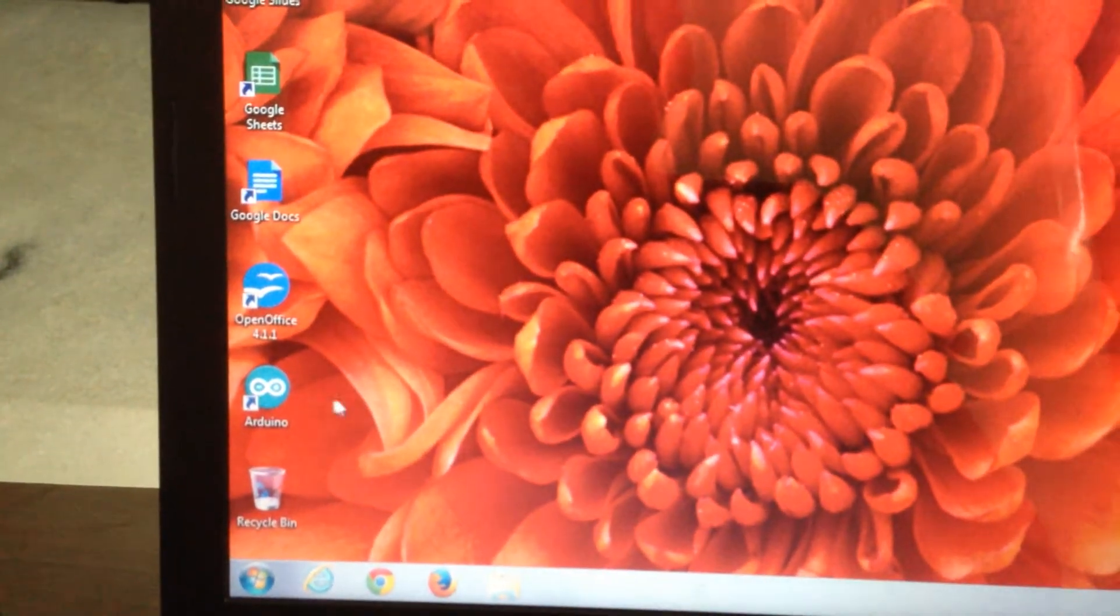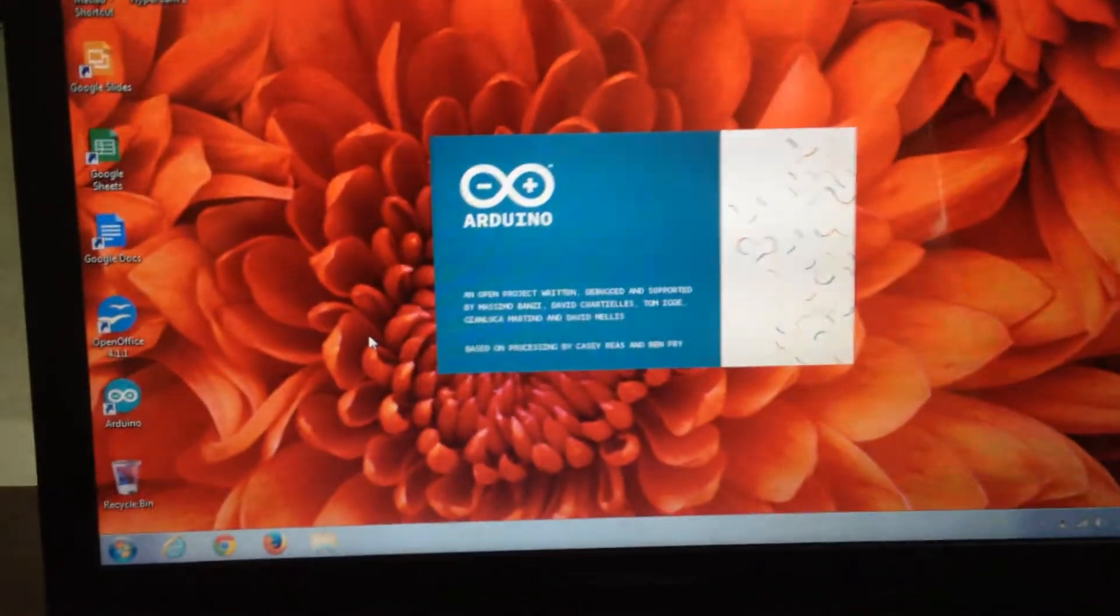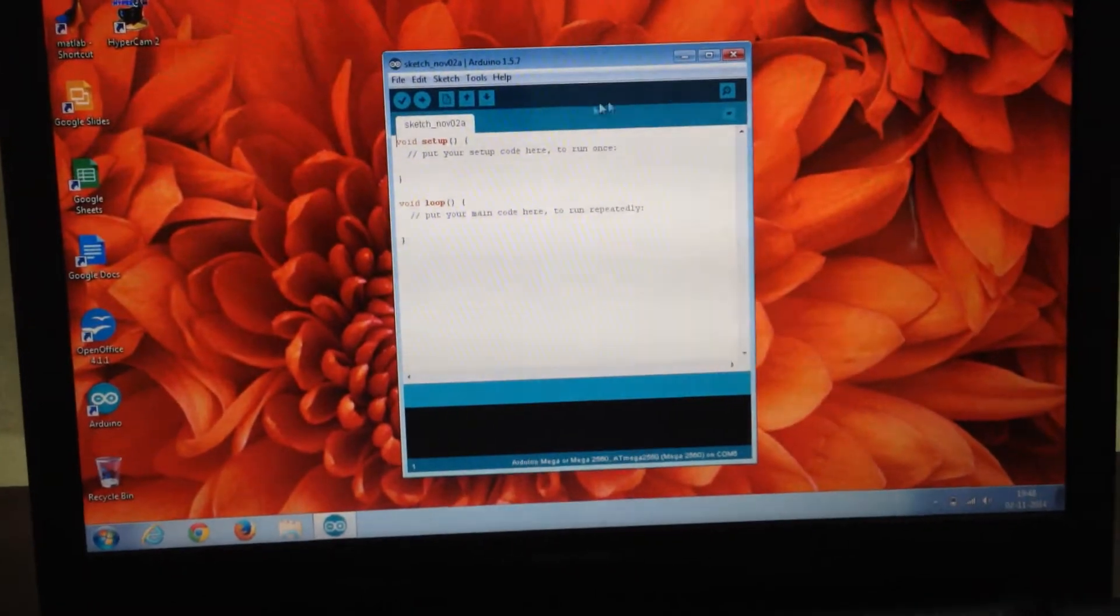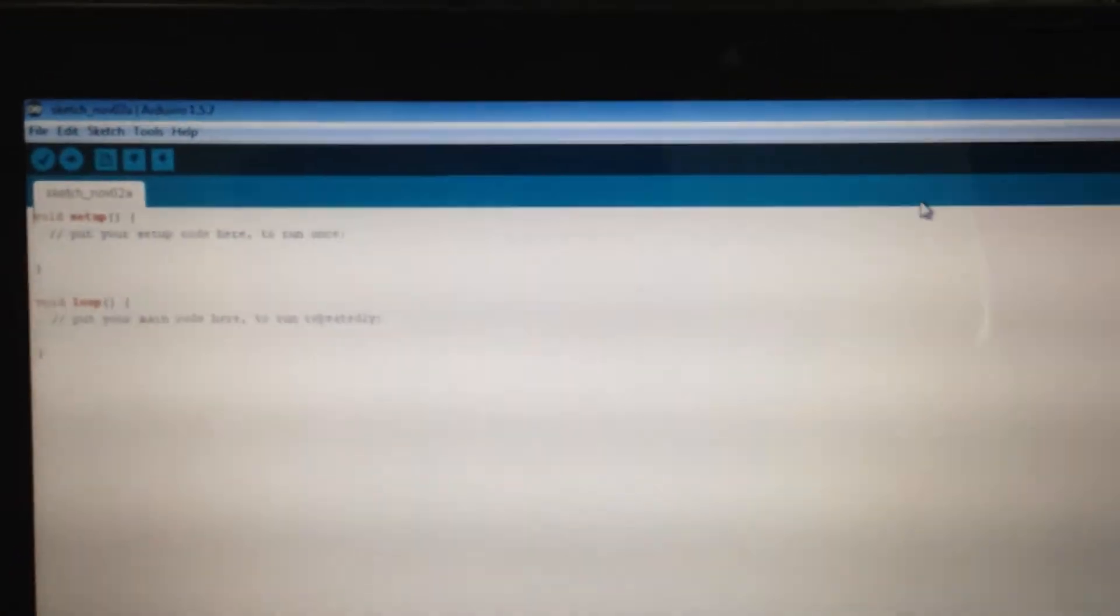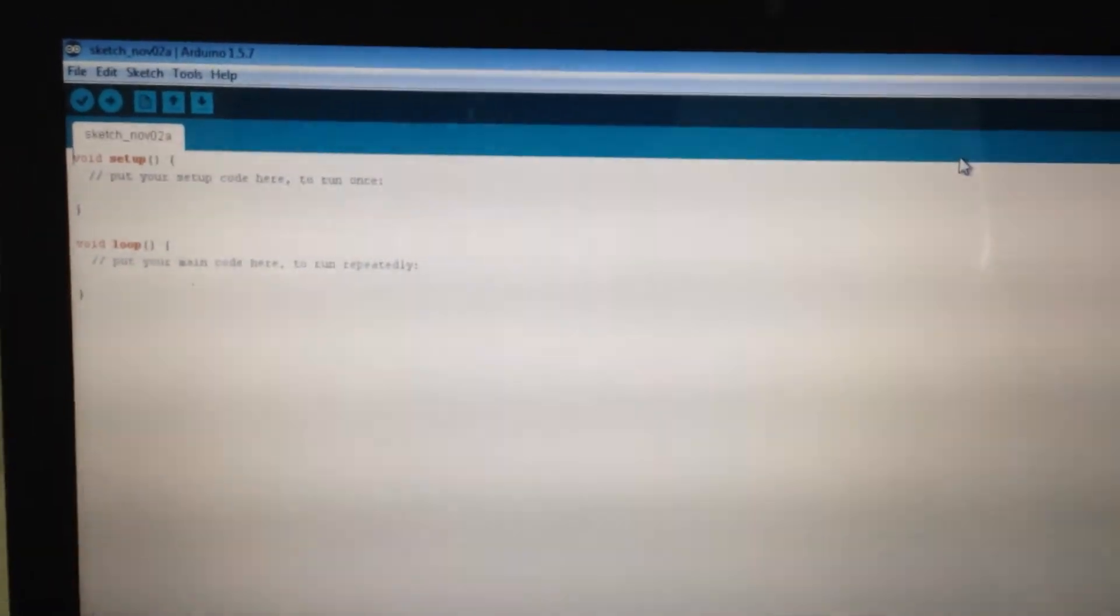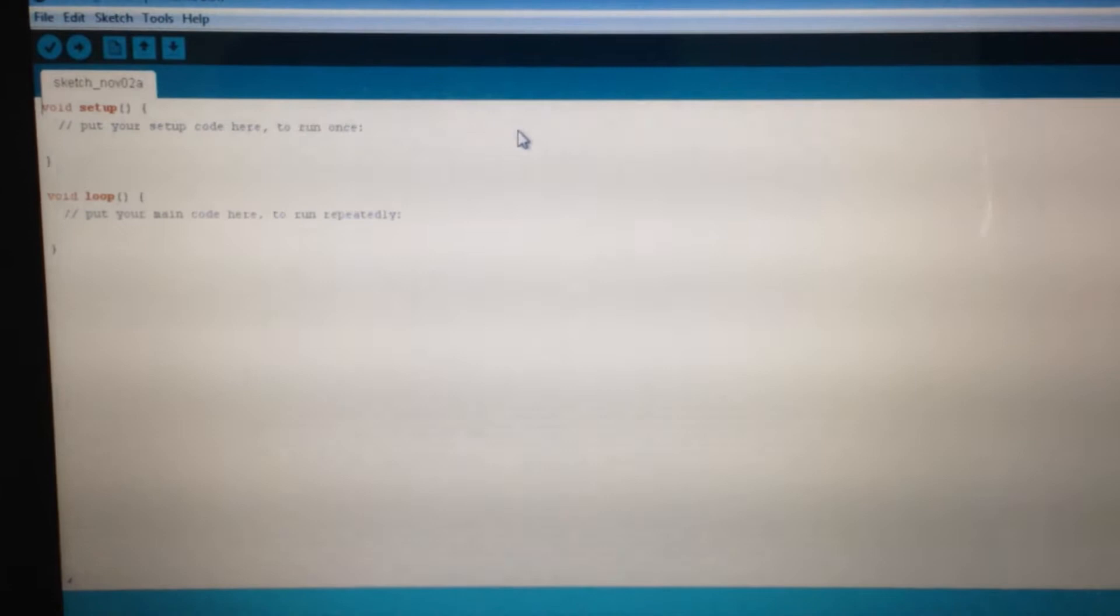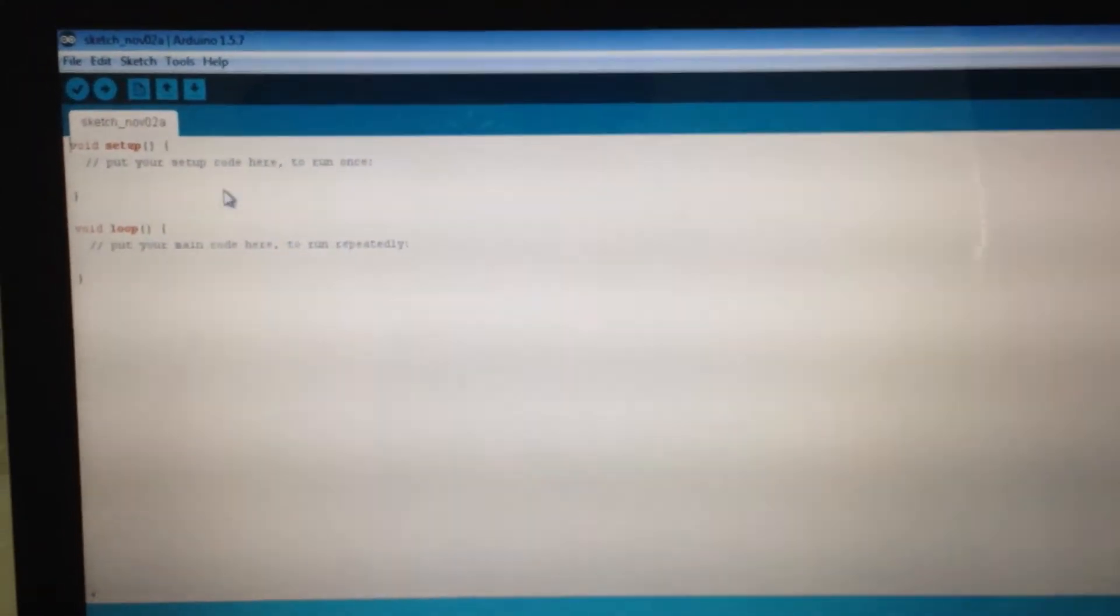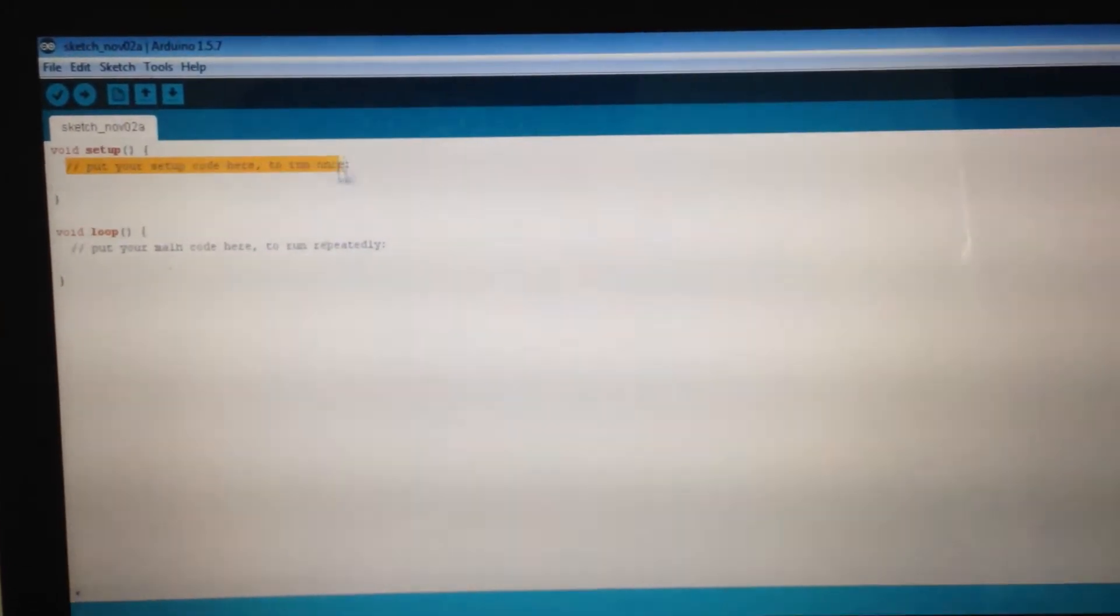I am going to start by clicking on the Arduino software. You can download it for free on the internet. We get a window which pops up. The Arduino programs are called Arduino sketches. These sketches are the place where you want to make changes in your program. Here you have something called void setup and void loop. Void setup is the place where you just set your code for once.